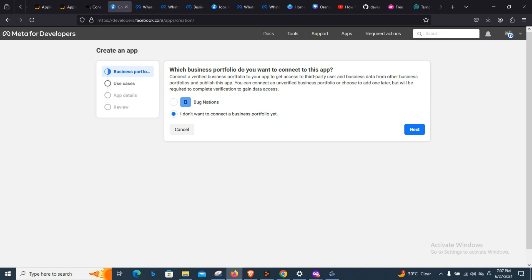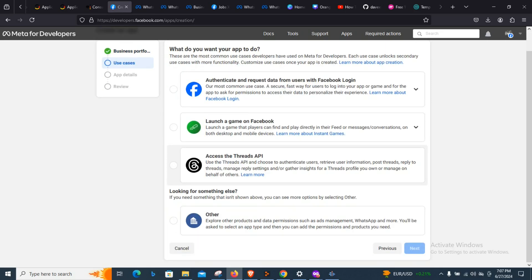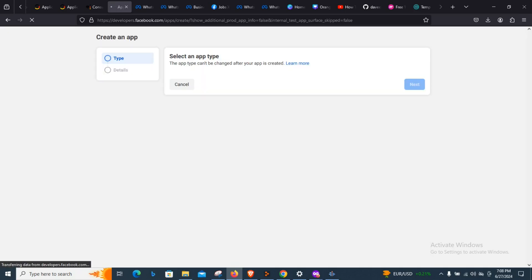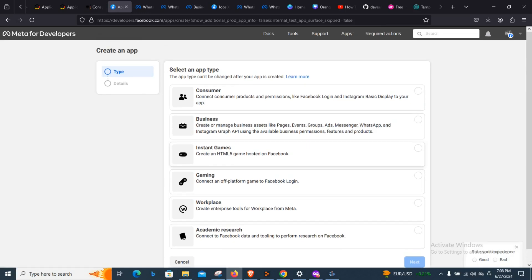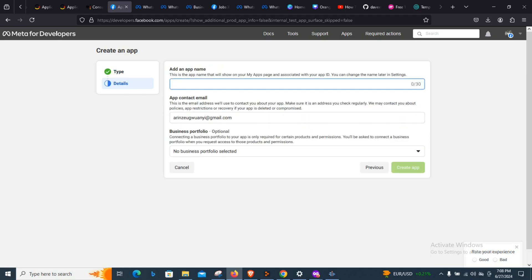When creating the app, you need to set an organization or business portfolio. If you don't want to connect an existing business, you can create a new business, connect to it, and then click Next. Come to orders and click Next, then choose your business and click Next. Now give it a name — for example, WhatsApp Testing.